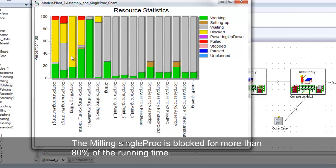The Milling Single Proc is blocked for more than 80% of the running time. Utilization of this machine is therefore very low.